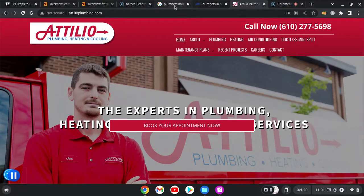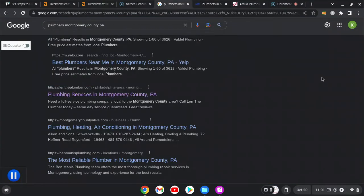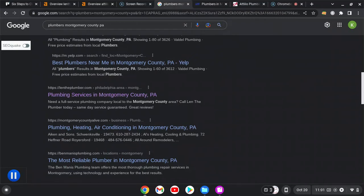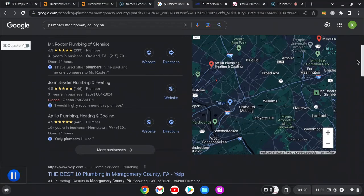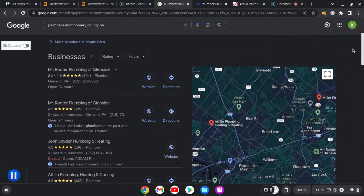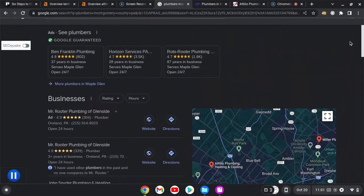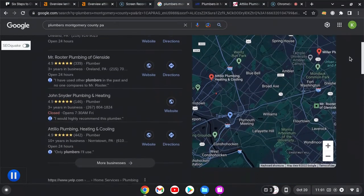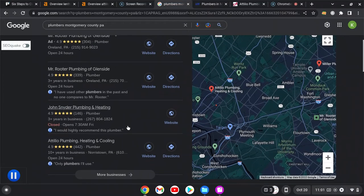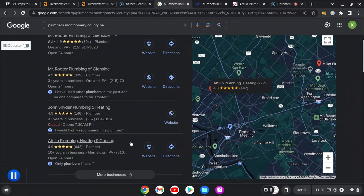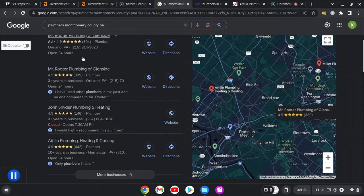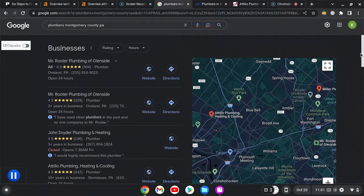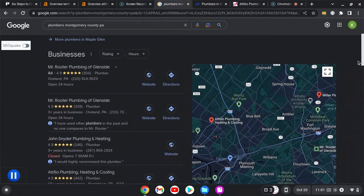The next thing I want to talk about is the map pack and citations. A citation is anything that is your business name and phone number that appears in online directories like Yelp, Angie's List, stuff like that. Those citations help keep you top of the map pack. You guys are down here, which is great. It's just a matter of beating out your competitors to get to the top. Being in the map pack top and top organically is where most of the traffic is going to go.